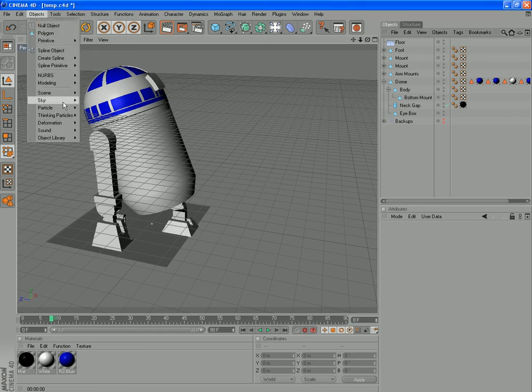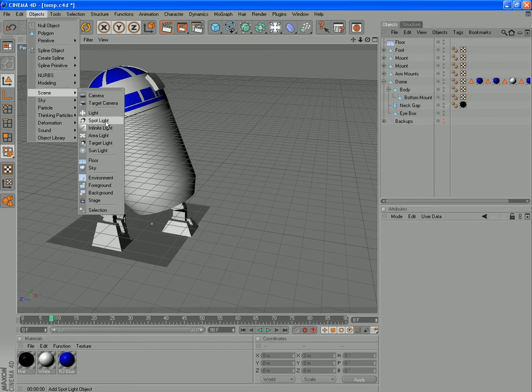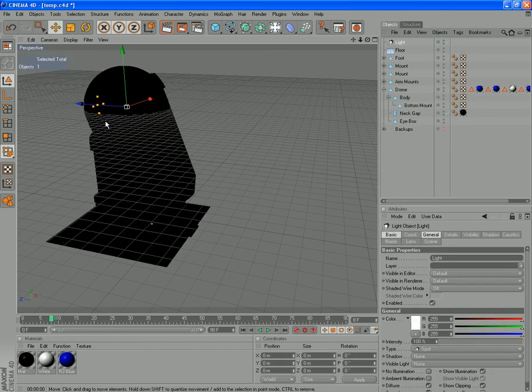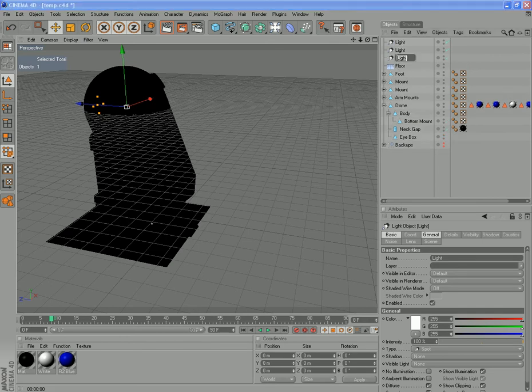Let's have a look at what we've got here. We'll use a spotlight. We're going to use three of these, so let's copy and paste that. Our first light we'll make is the key light.